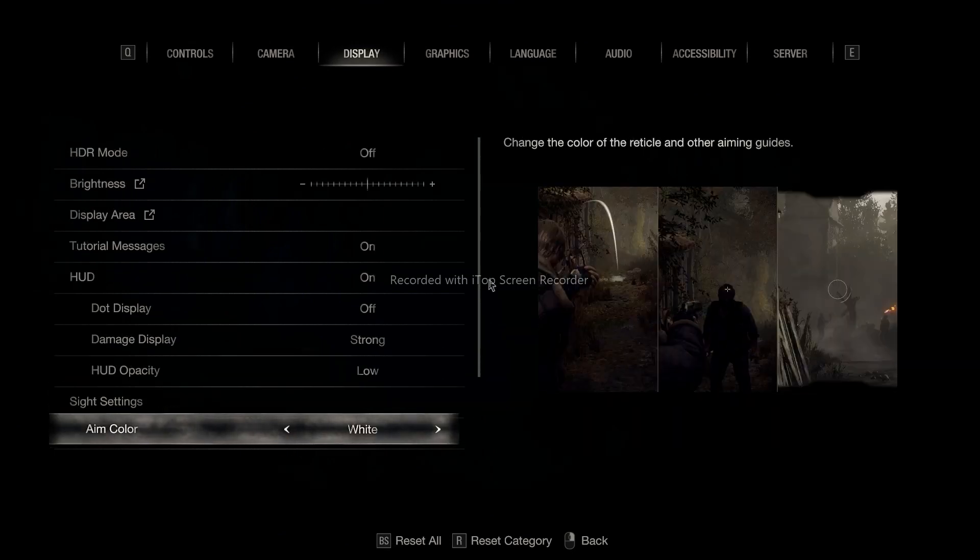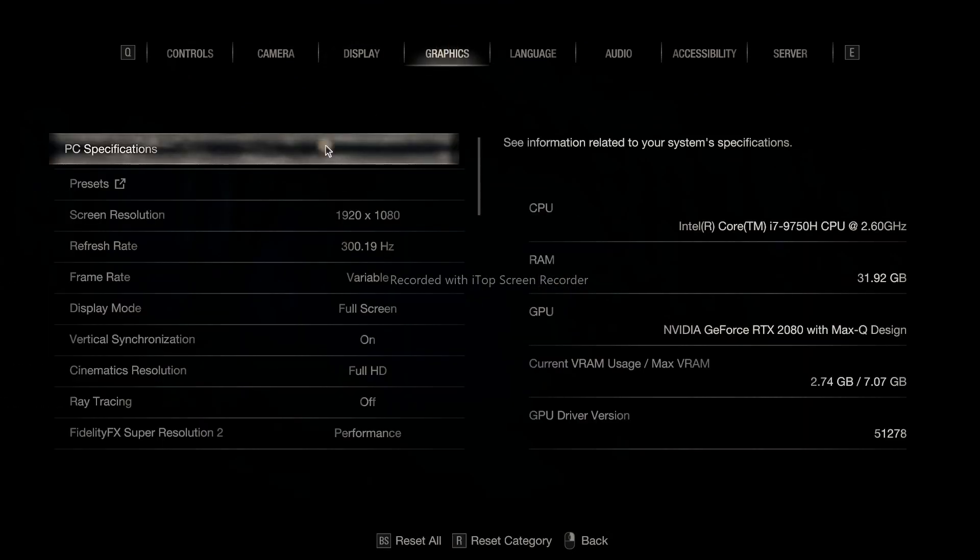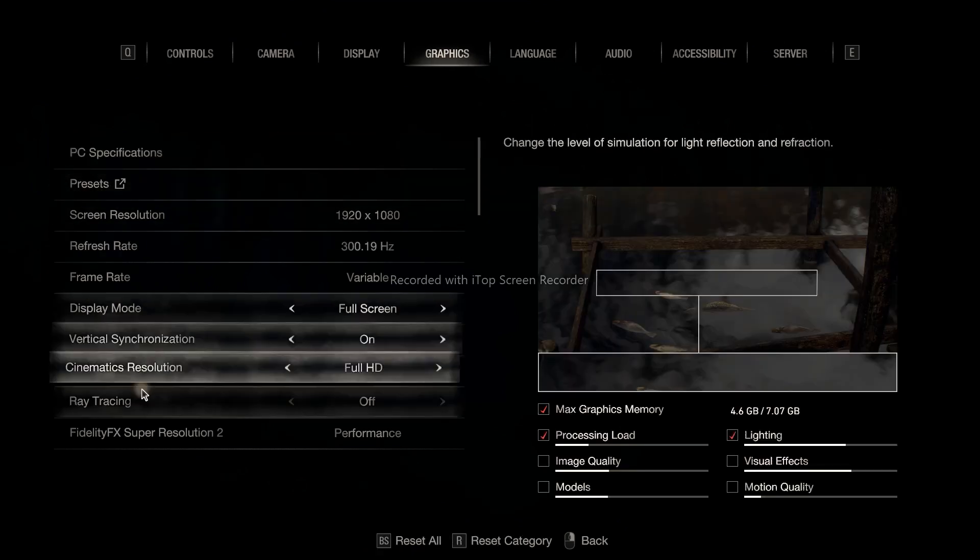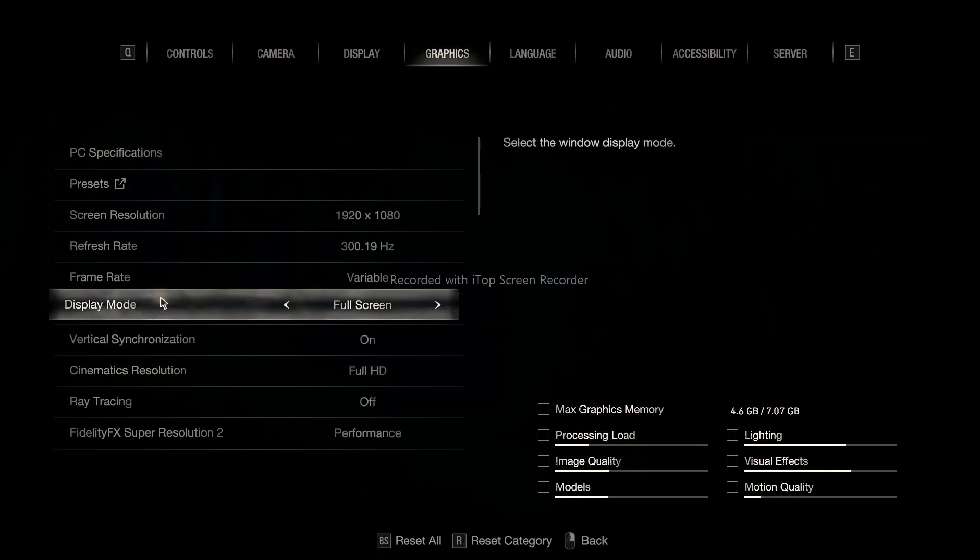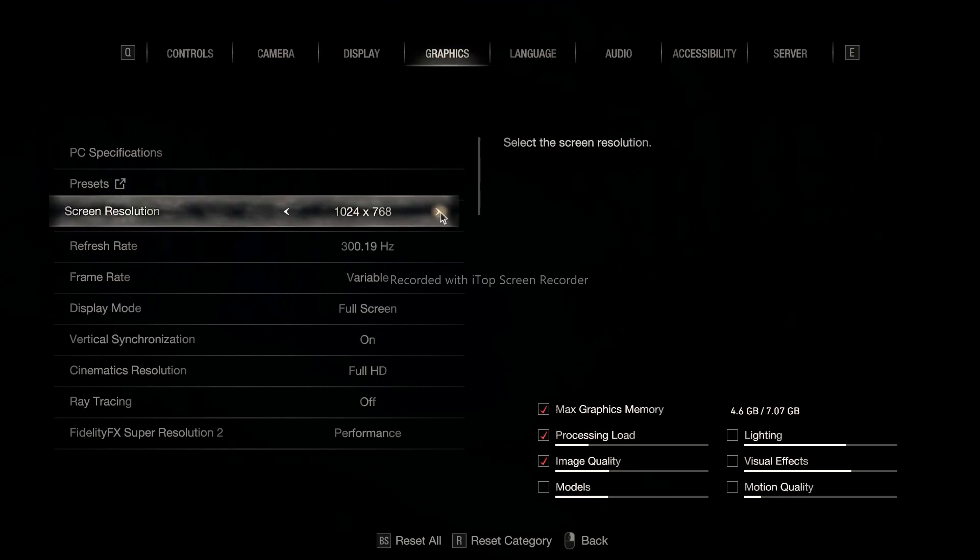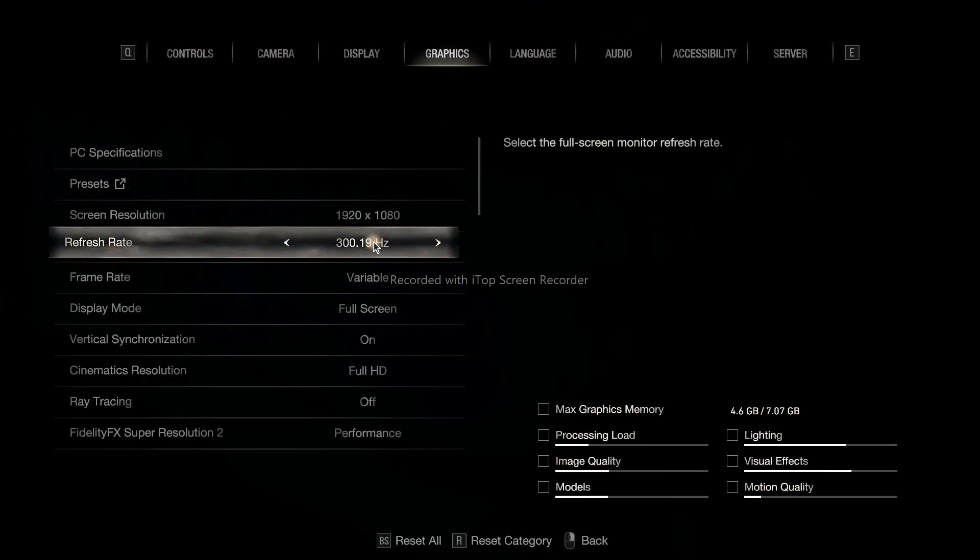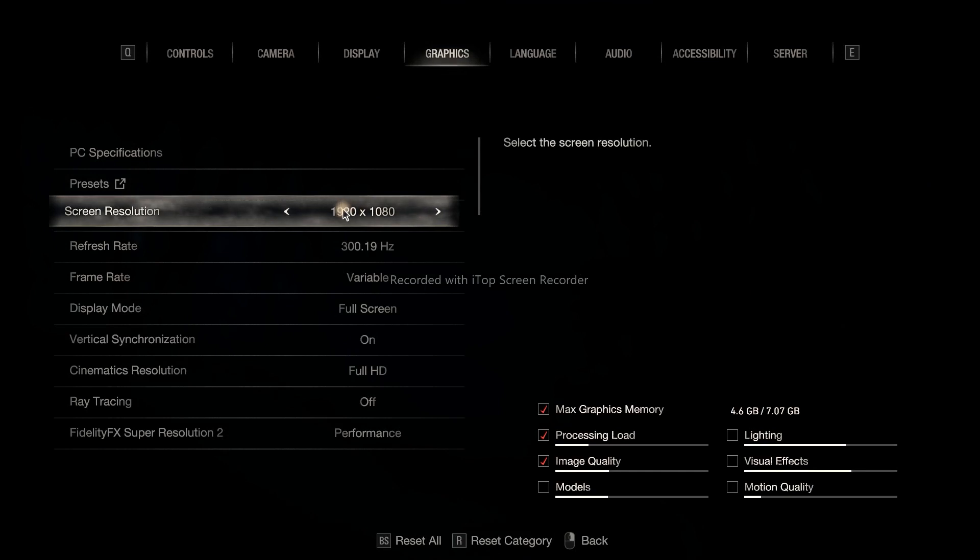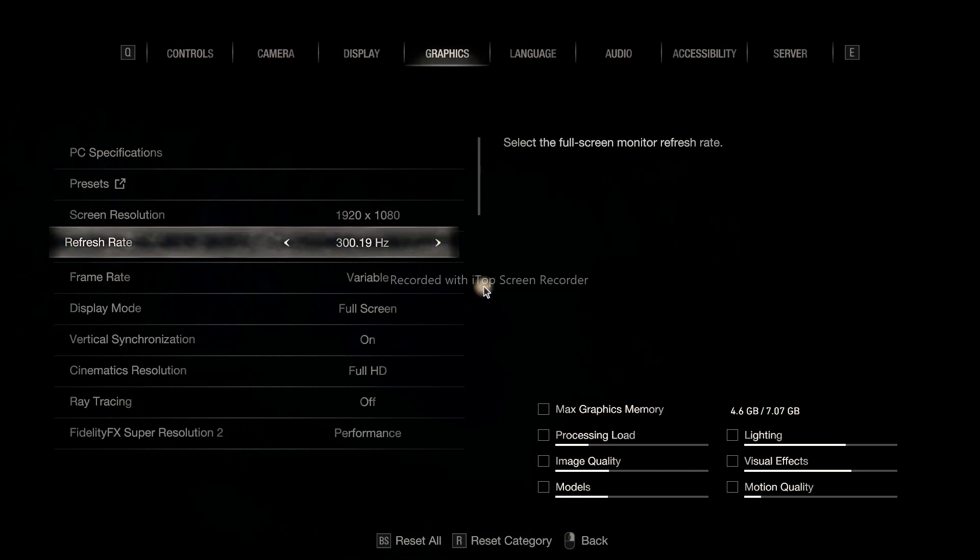Go to Graphics - here comes a lot of things. The screen resolution can be changed according to your configuration. I'll keep it at 1920x1080 but you can change this. The refresh rate can be changed as well - if you need 60 go for 60. Let me go for 300 because I'm having good specs.